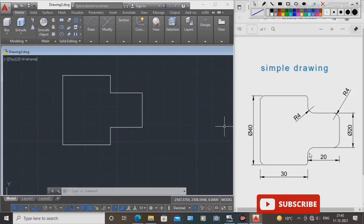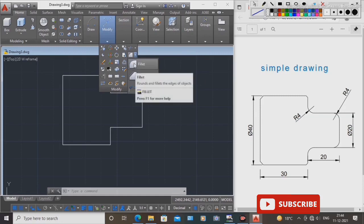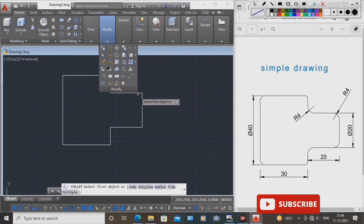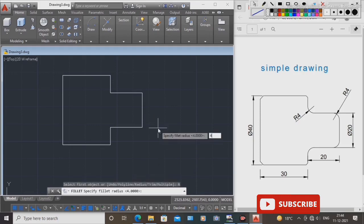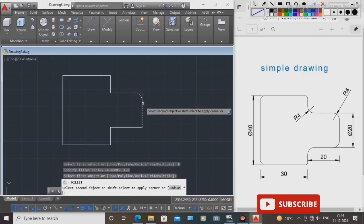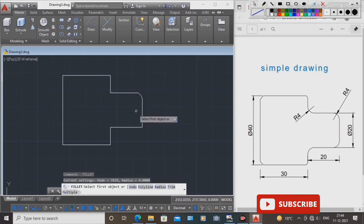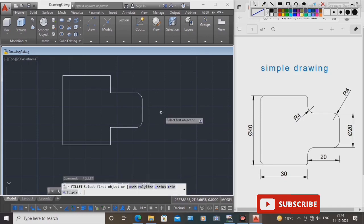Use the fillet command. Now make the same radius — four sides, four places. Take the Modify command, select the Fillet command. First, enter the radius: select radius as 4.0. Select this line and this line. Again, select this line and this line.